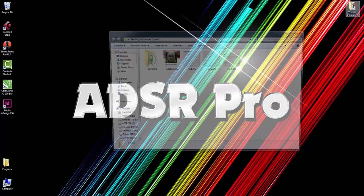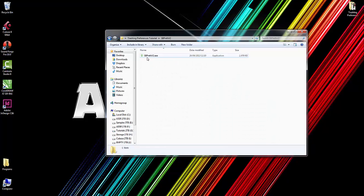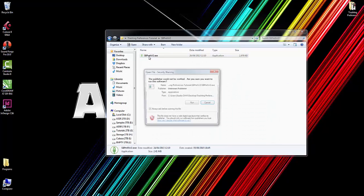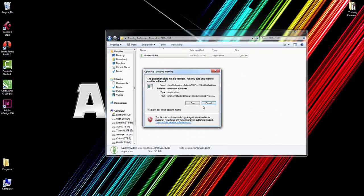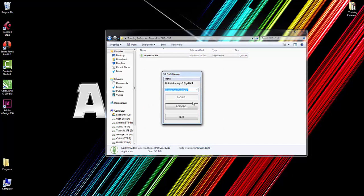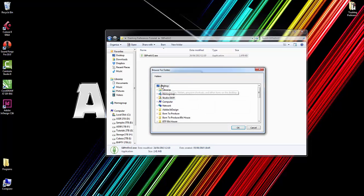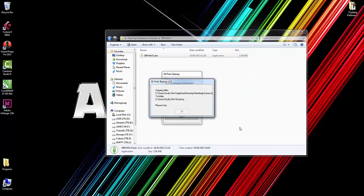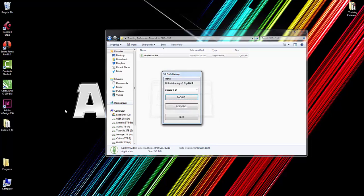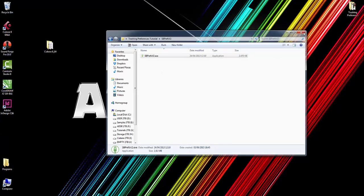What this is, is a great little tool which allows you to—double-click run—basically choose your audio application. In this case, the same as before: Cubase 8 64-bit is what I'm running. Click Backup, and what I can do now is choose a location where to save this. So I'm going to save it to my desktop, click OK. It'll take a little minute... operation completed.